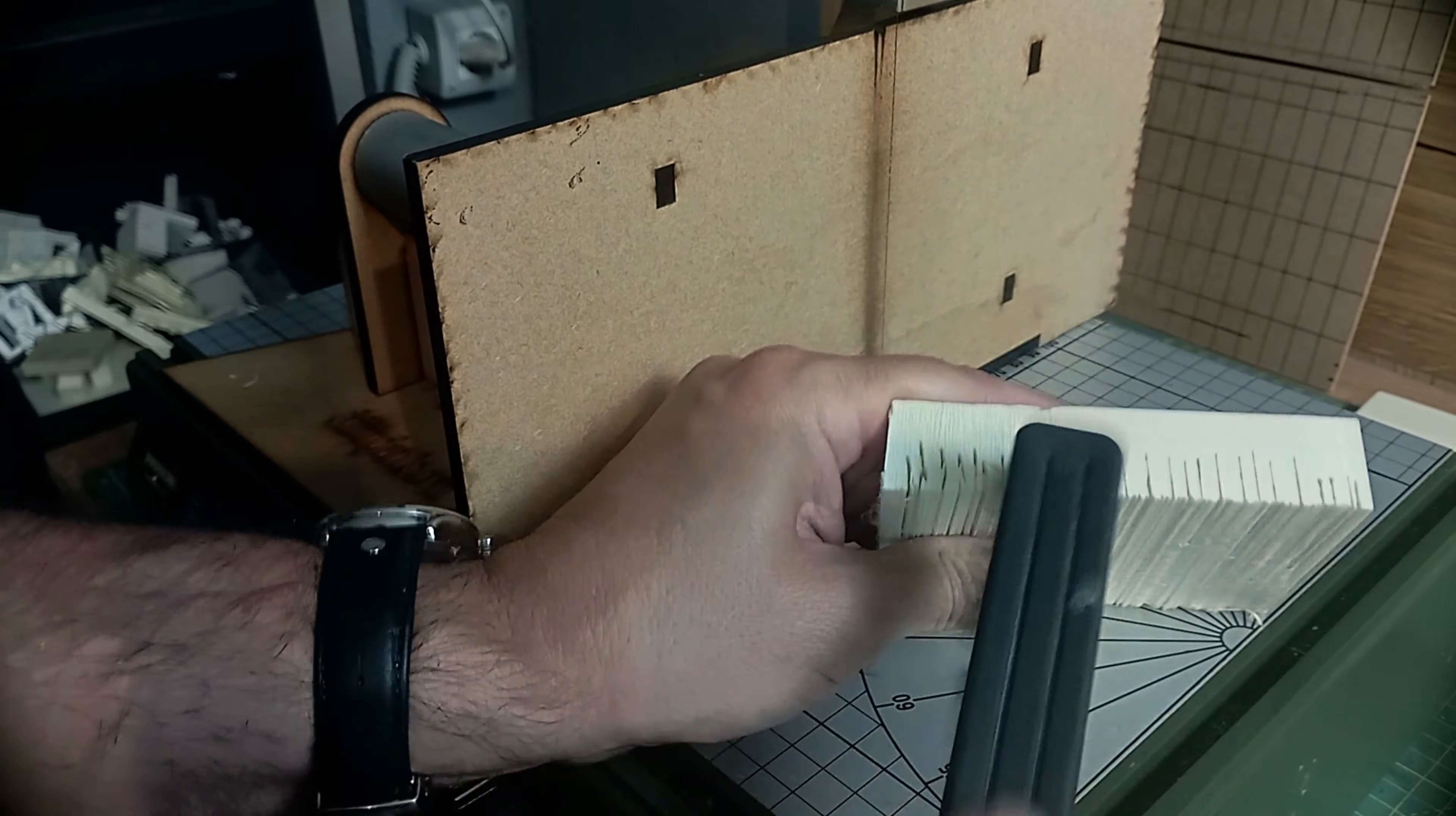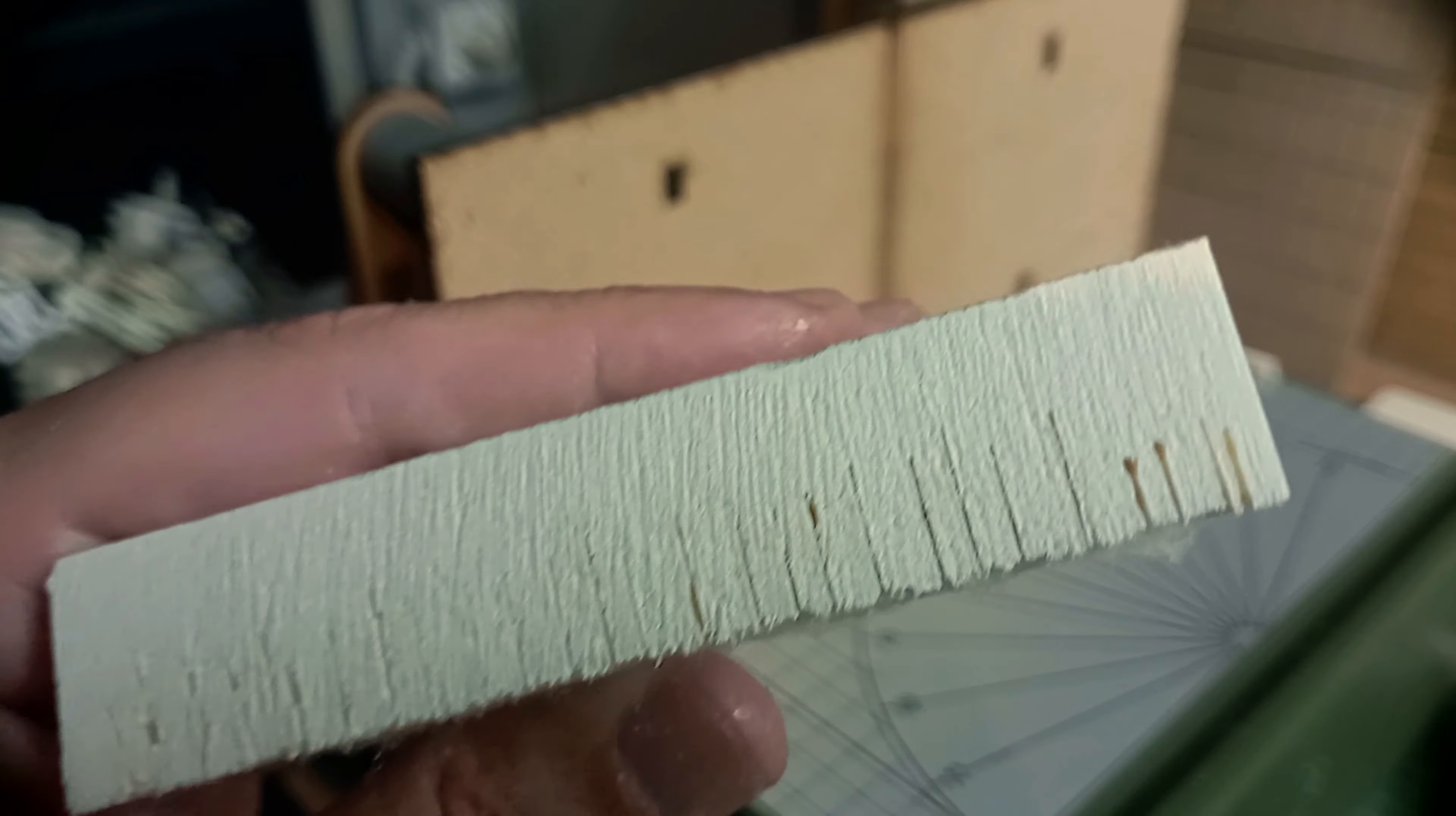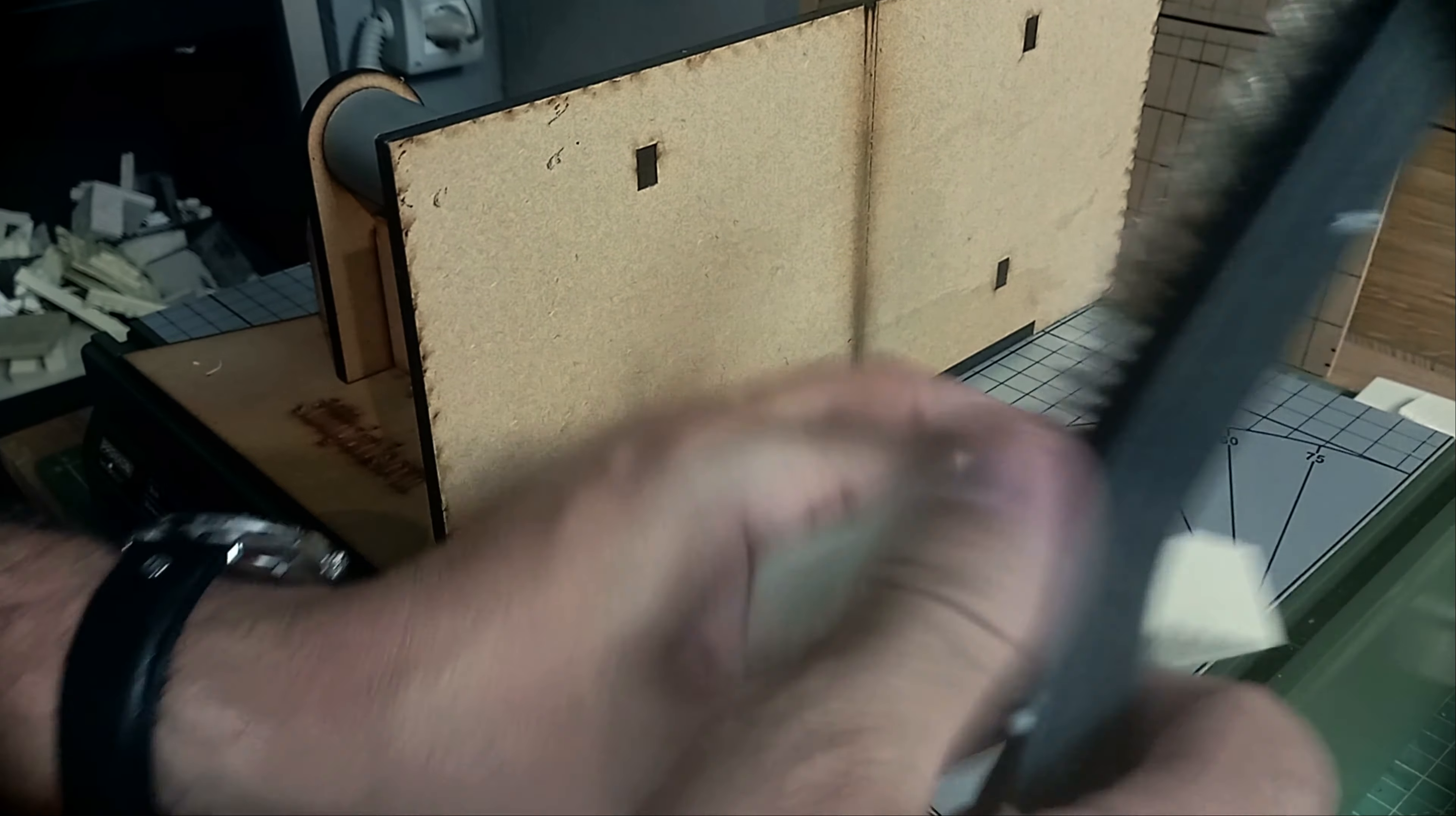Once this is done, we can go to the Proxxon and cut out the first strip with a thickness of approximately 1-2 millimeters. Once the strip has been cut, we repeat the step with the brush and then we cut another strip.